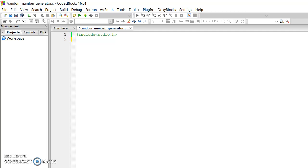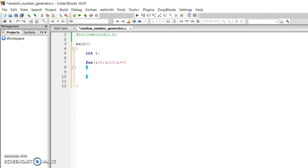First, I'm going to show you this is the first slide. I'm going to include the standard input library. Then we have our main function. I'm going to declare an integer variable. Then I'm going to create a for loop — initialize it to 0. If it's less than 10, so 0 to 9, it runs 10 times.